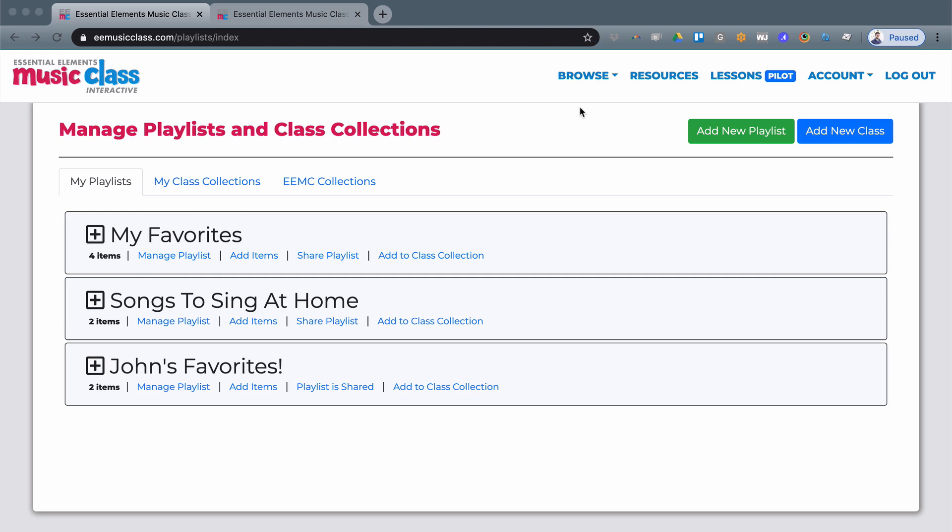Essential Elements Music Class allows you to share a playlist or a class collection with students without them needing any additional login.